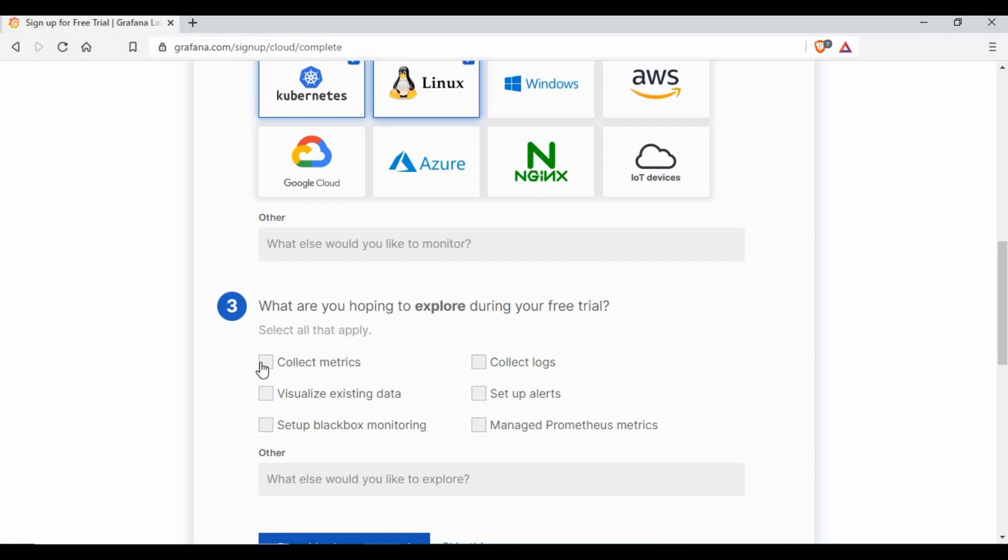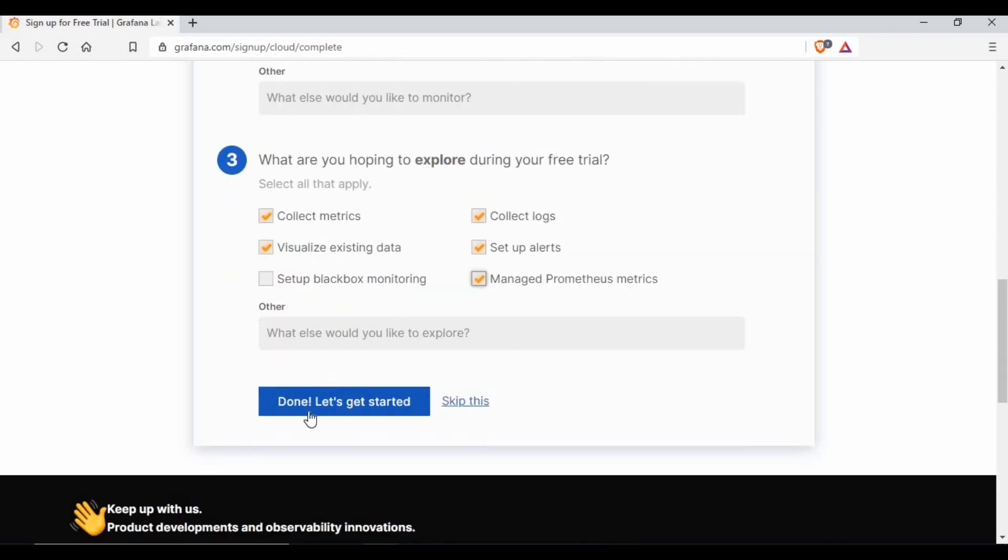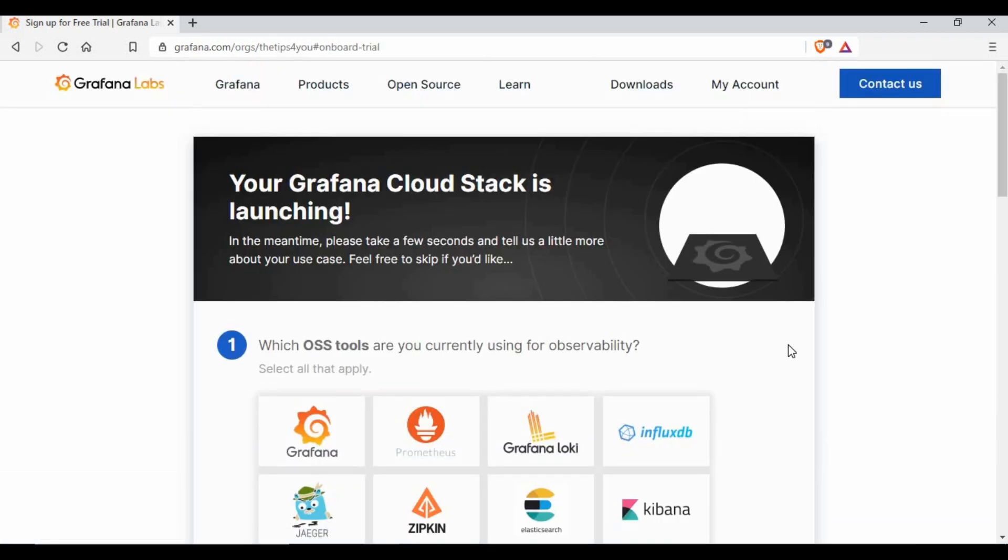What you're hoping to explore with the free trial: I'm collecting some metrics and logs, I want to visualize it, and probably I want to set up metrics and manage some Prometheus. Let's do that and click on done.